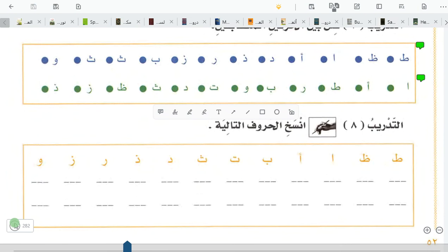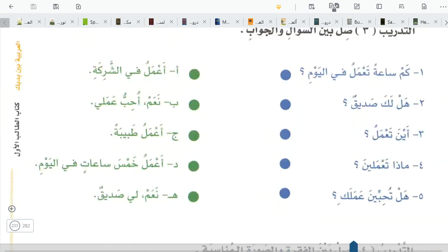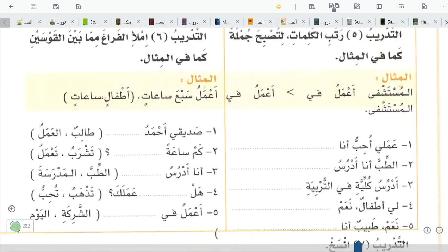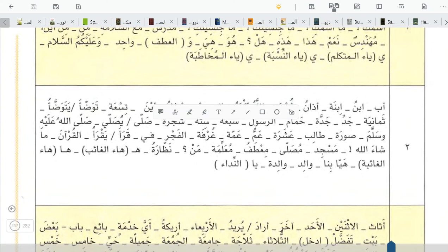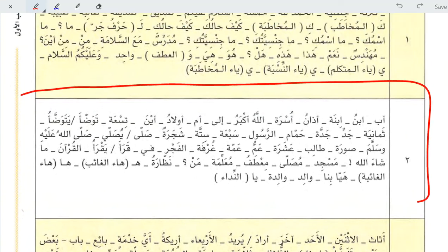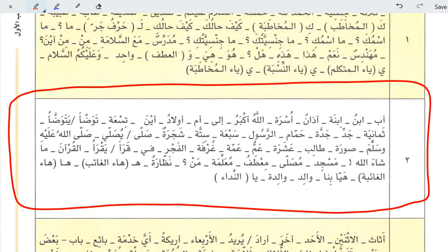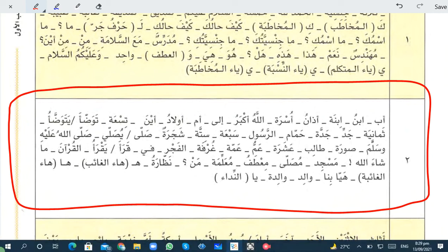You have already learned these vocabulary words. If you forget them, memorize them, then write the words on a piece of paper and write their meanings without looking at anything. First memorize the meanings, then write them. This is your homework as well.